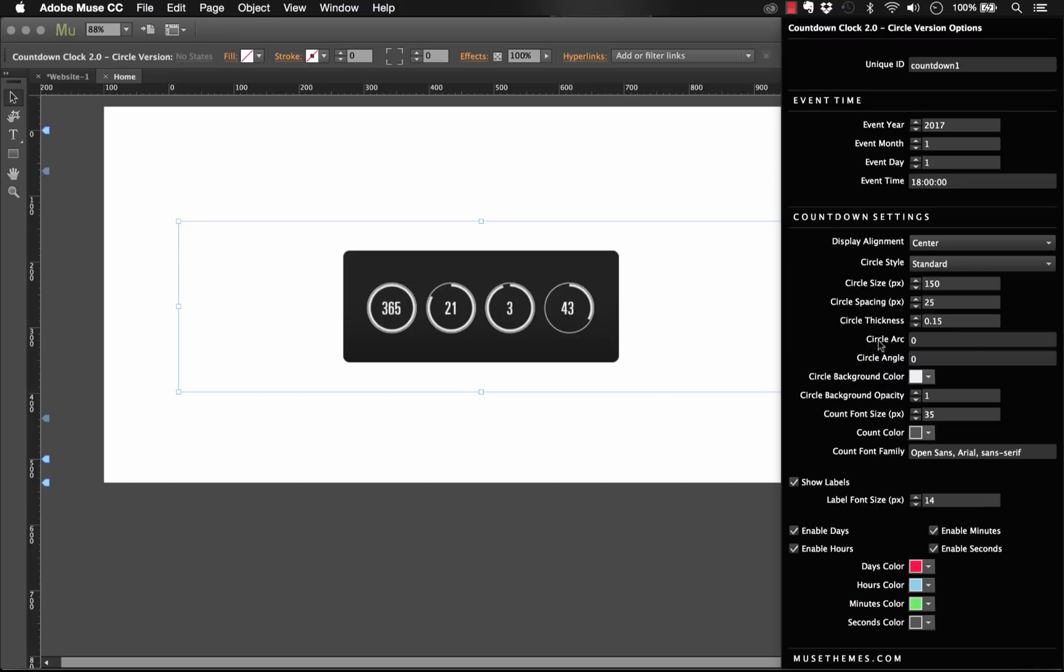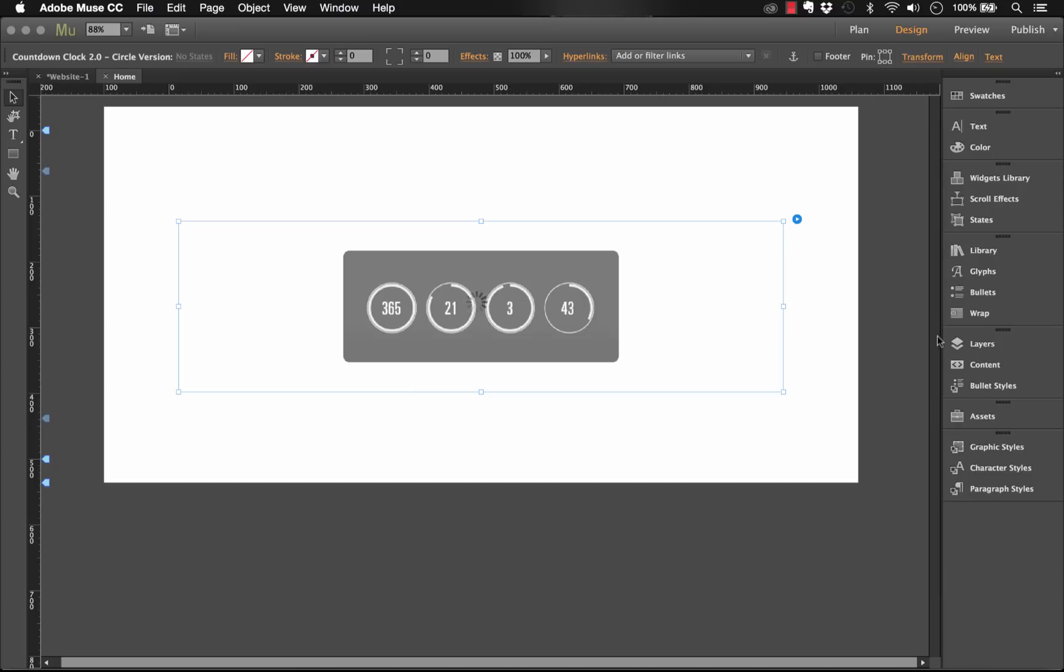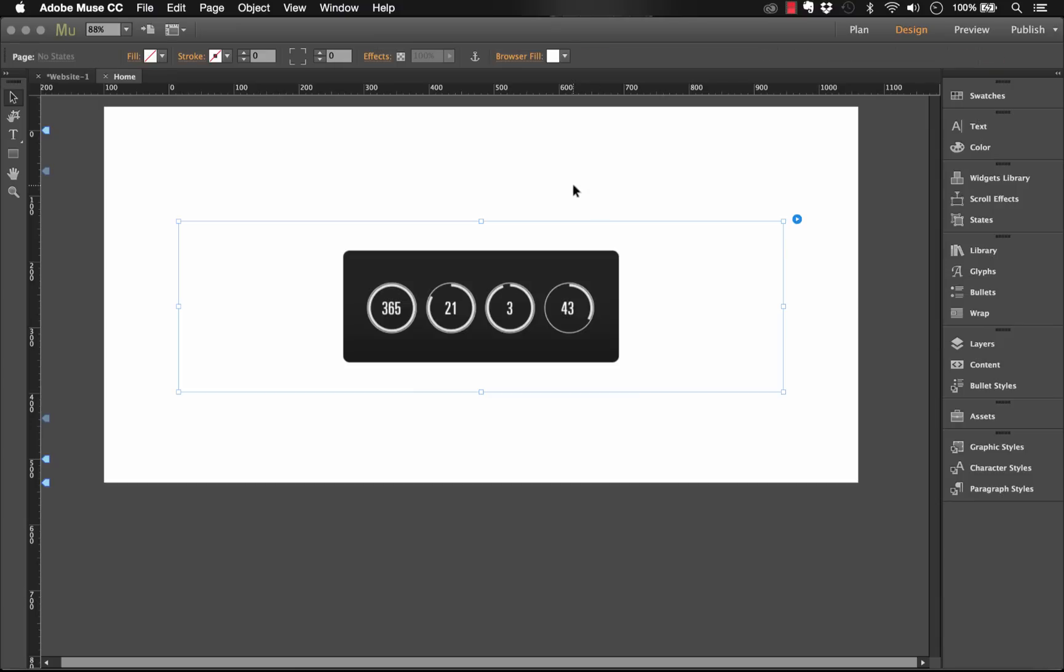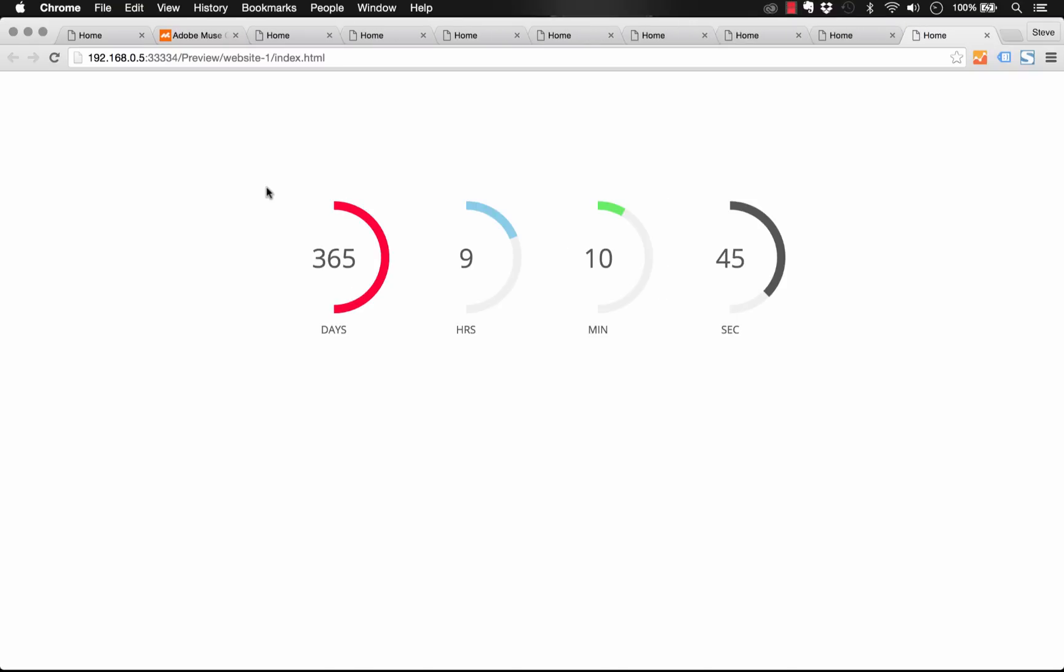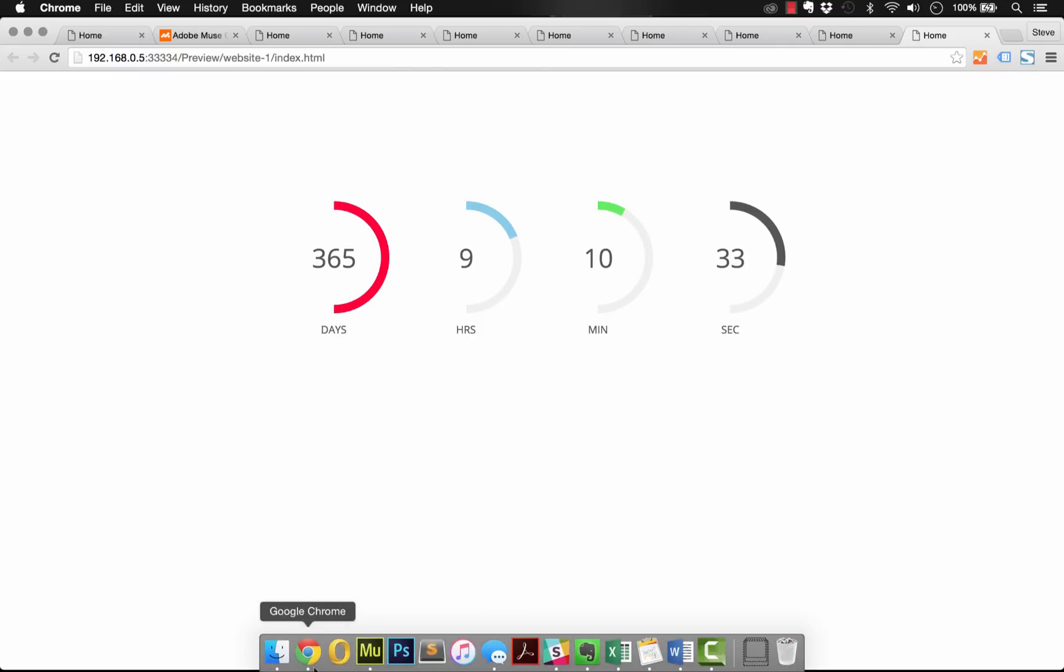Now the two options below are only available with the standard circle style and they're kind of interesting. So you have circle arc and circle angle. So what the circle arc does is it allows you to specify just a portion of the circle. So right now we're showing the whole circle, but let's change this to be 180. Okay, and now preview it in the browser. There, so changing that circle arc actually limits the circle to only be a half circle. Now of course I put 180 in there, but you could put 90 or any value wanted all the way up to 360.